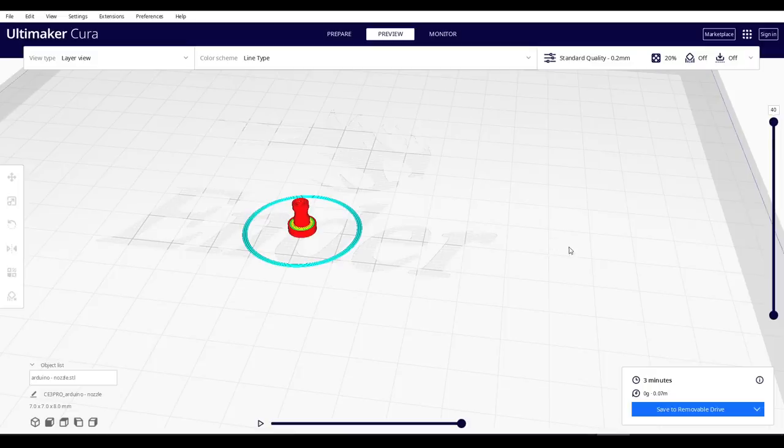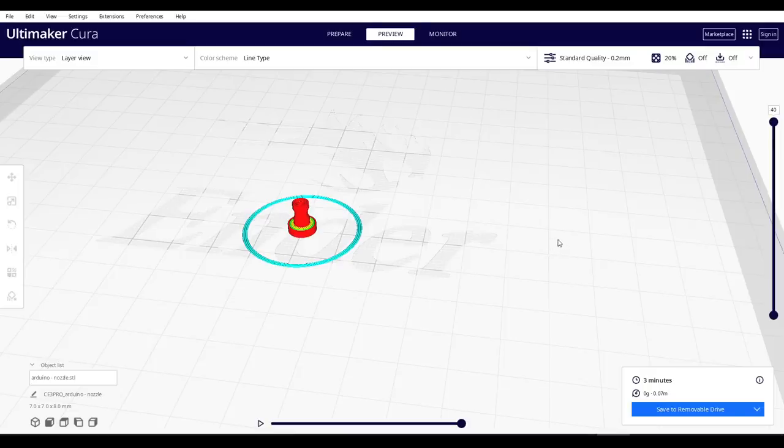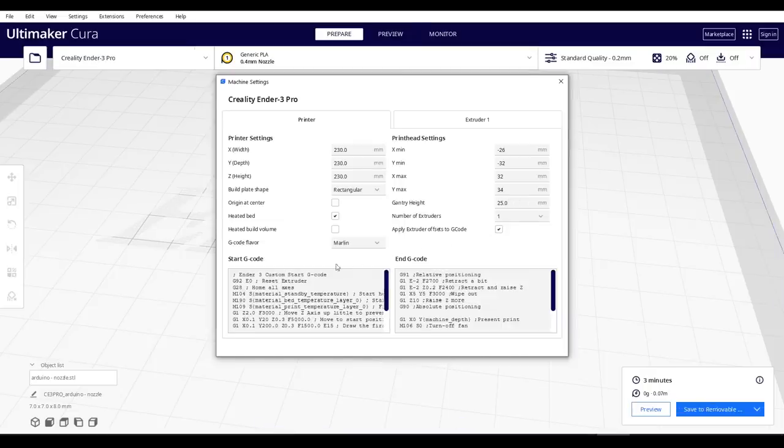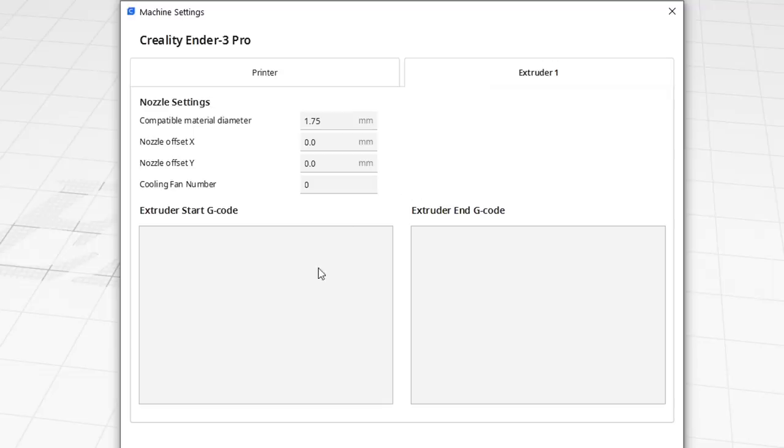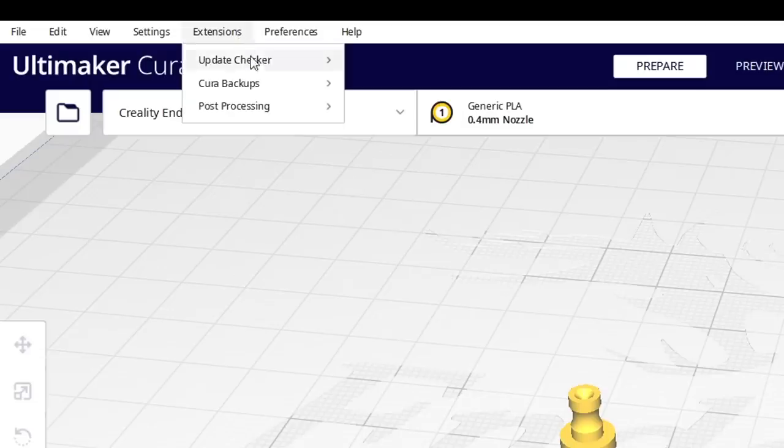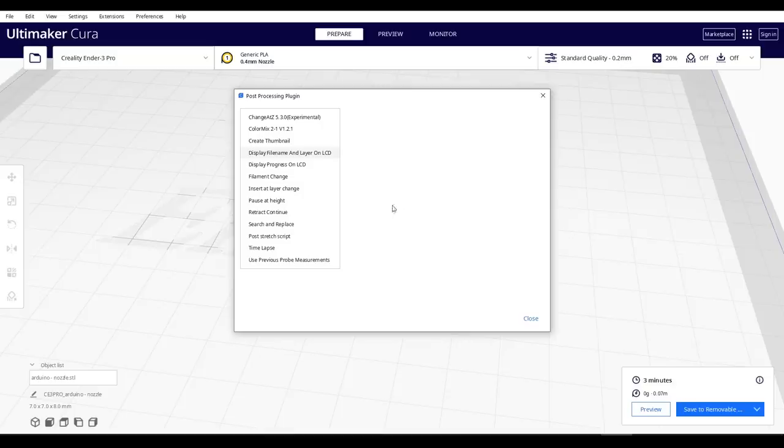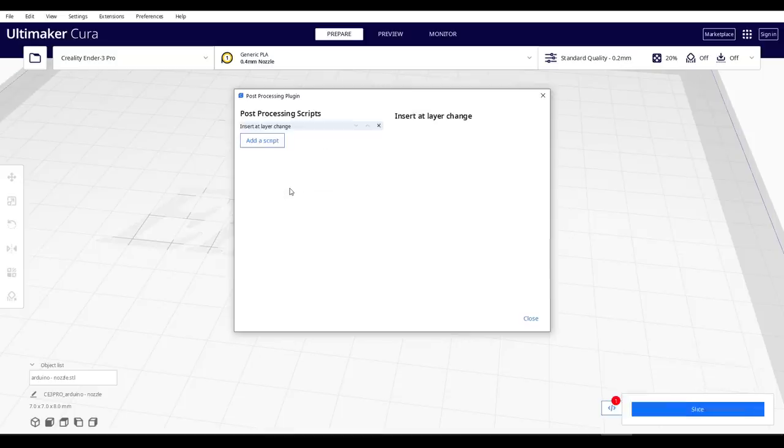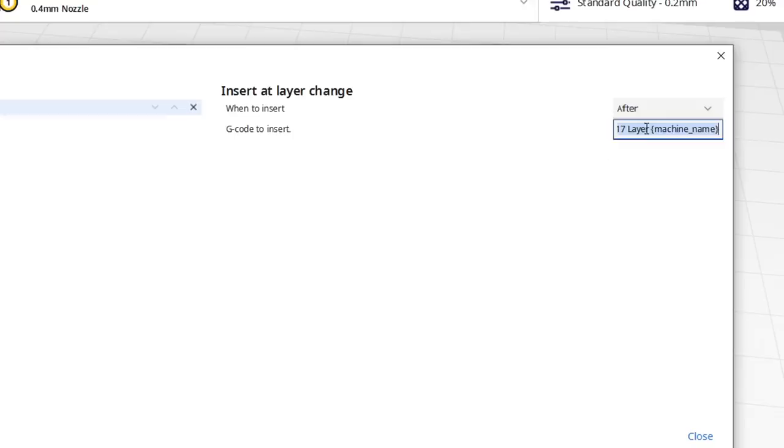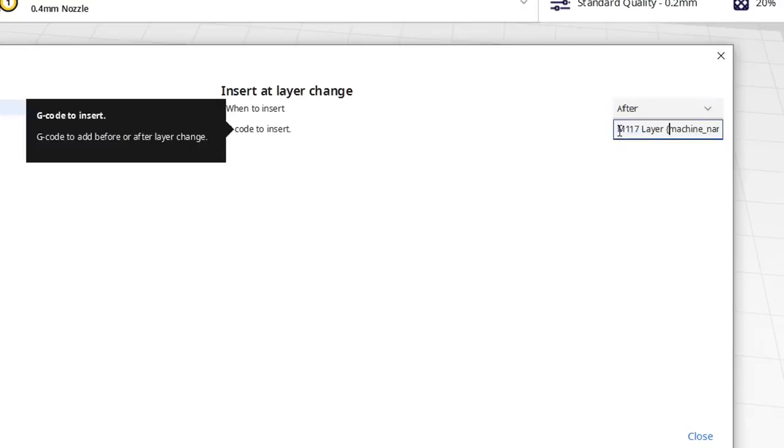Cura, however, is a different story. When we come into our machine settings, we can have custom start and end G-code and extruder start and end G-code. But there's no field to insert layer change G-code. The answer should be to come to extensions, post-processing and then modify G-code, where we can then add a script, insert at layer change. We should be able then to set this to after and set up our M117 G-code followed by layer and the variable.